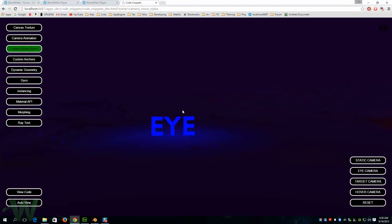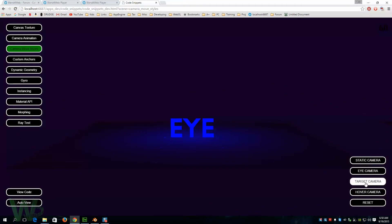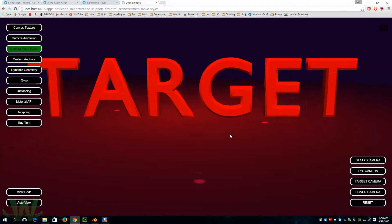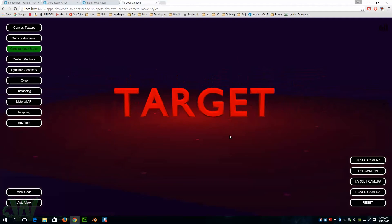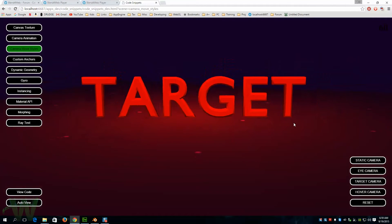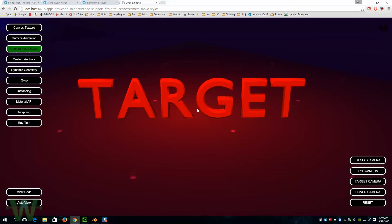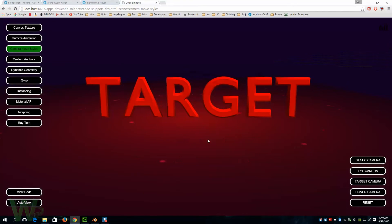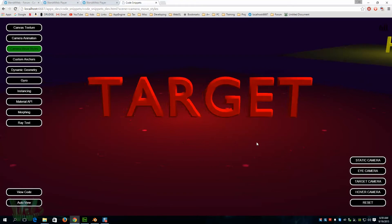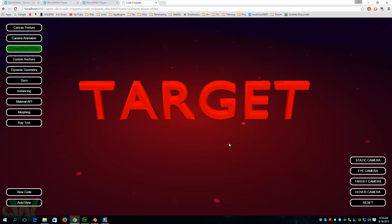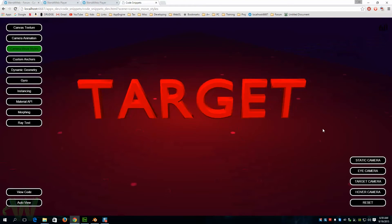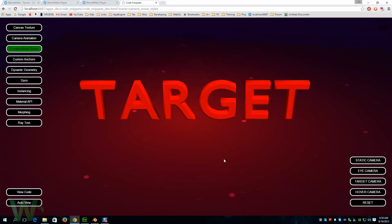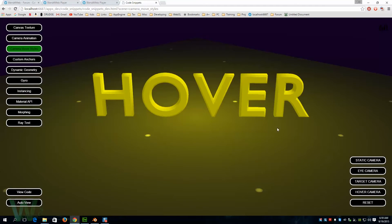There's a Target camera and the Target camera allows you to zoom in and out and then rotate around. You can see it's clamped there. If you didn't have the clamp settings on it could just go 360 degrees unlimited.